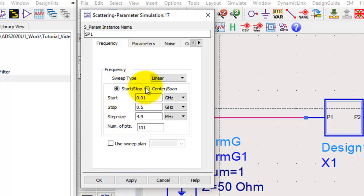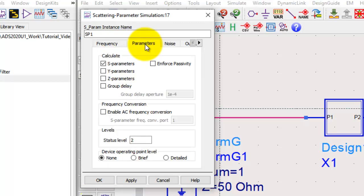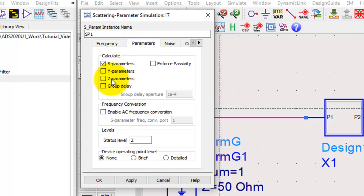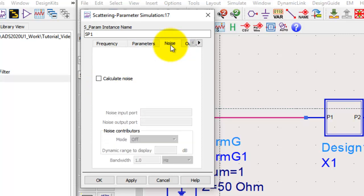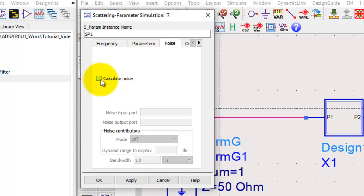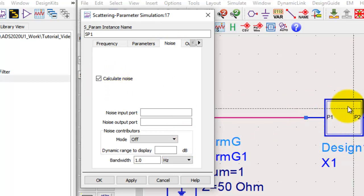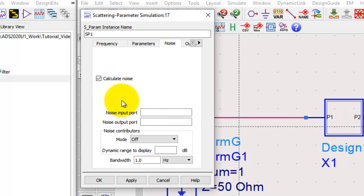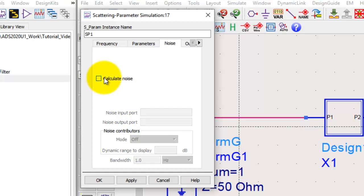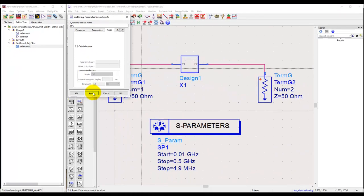By default, the S-parameter controller will only compute S-parameters. If we need to compute more parameters, we can do so by going to parameter tab and we could compute Y parameter, Z parameters, or group delay. Now group delay is an important aspect of filter design, so I'll go ahead and select group delay. If you are designing something like a low noise amplifier and would like to do noise figure calculation, we can go to noise tab and select calculate noise. However, noise figure doesn't make sense for a filter circuit, so we will disable that for the moment.